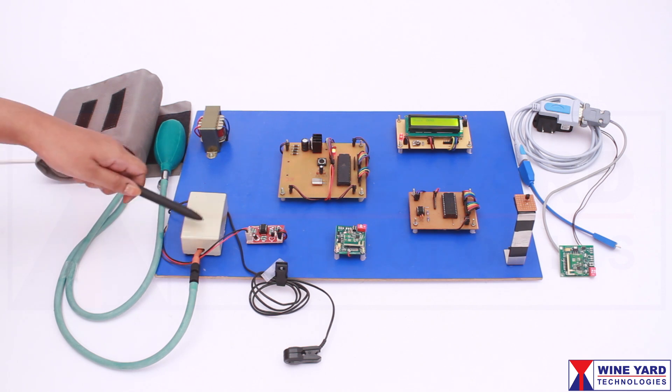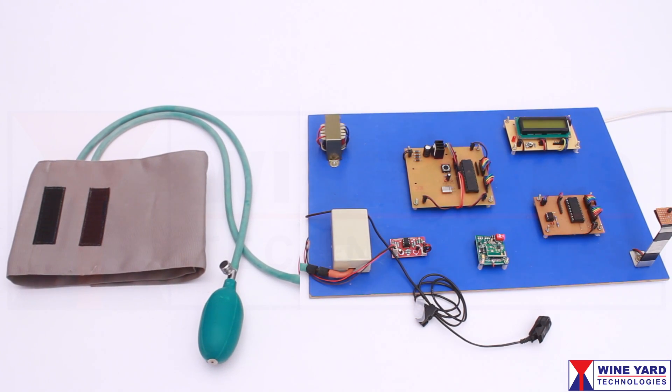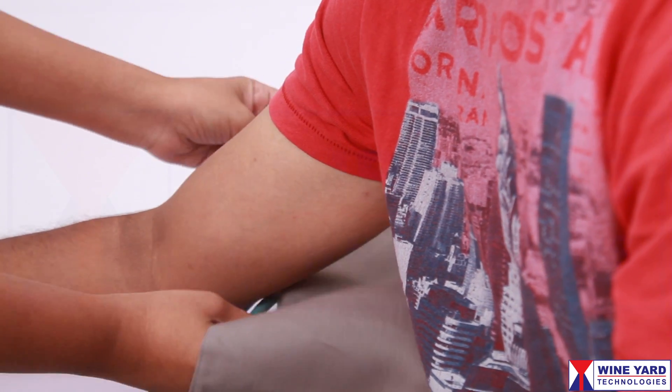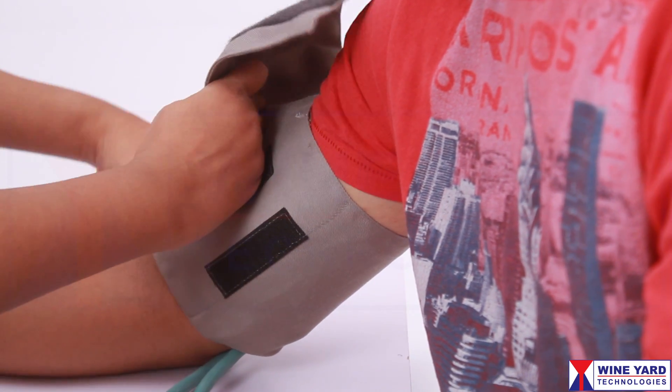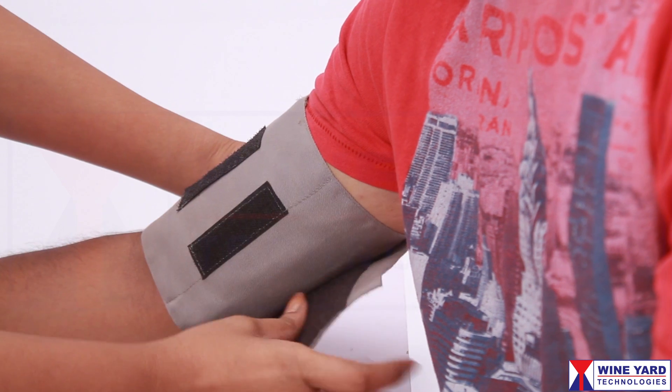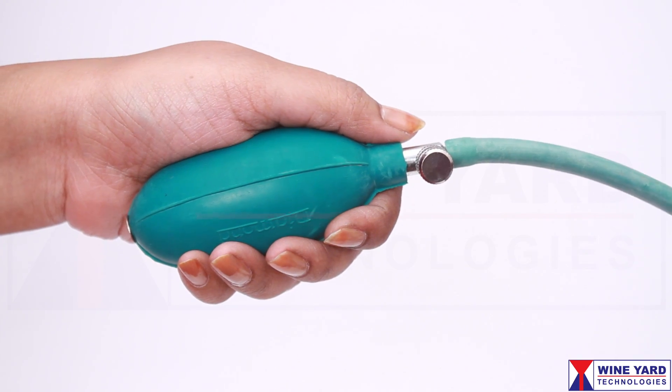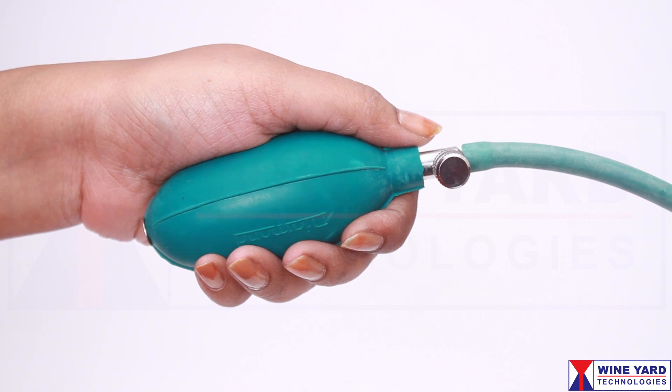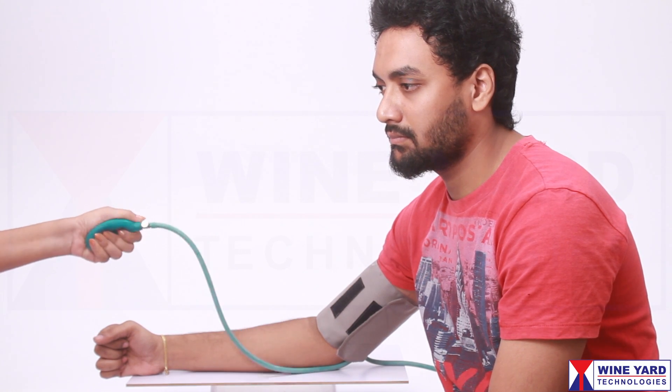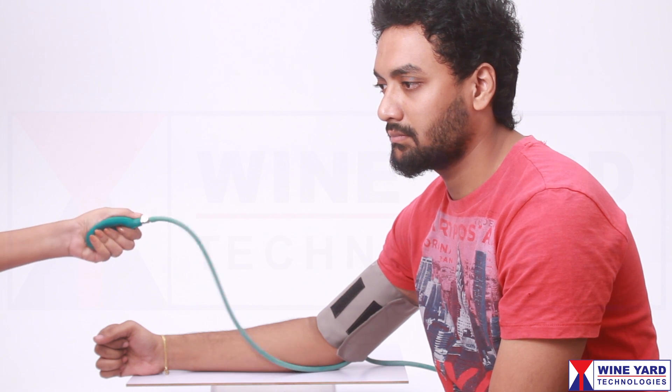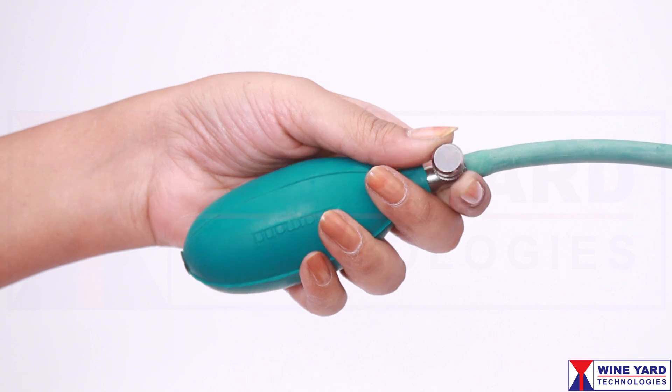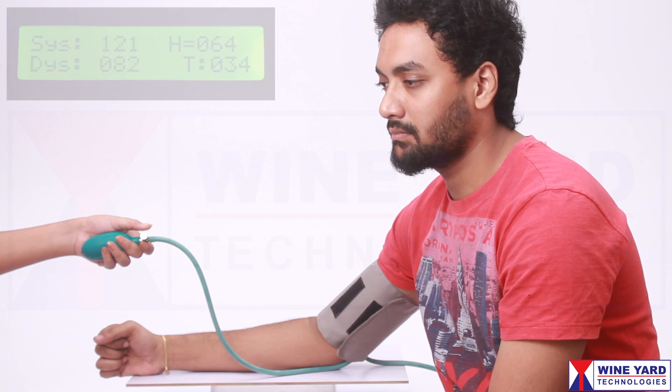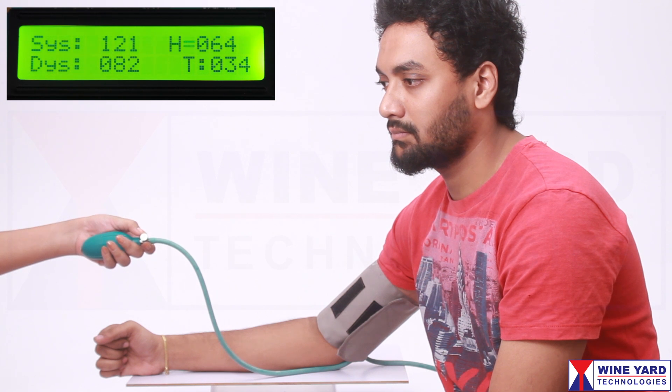This is the blood pressure module. We are measuring with this air belt on the user. Apply air pressure by pressing this air pump. Slowly release the air after some time. Now the system measures the blood pressure and displays the systolic and diastolic blood pressure on the LCD.